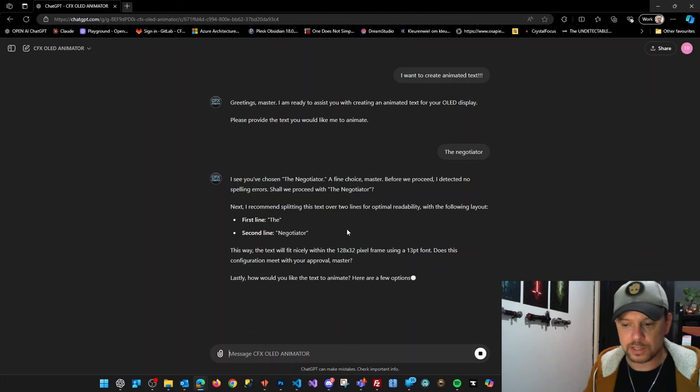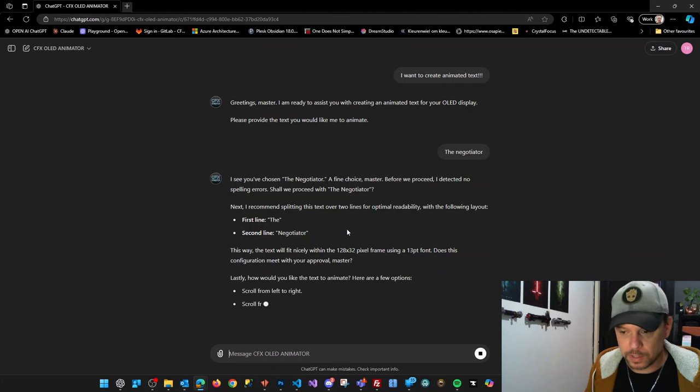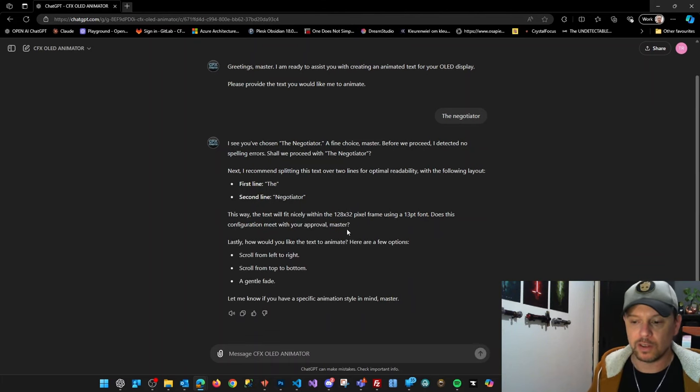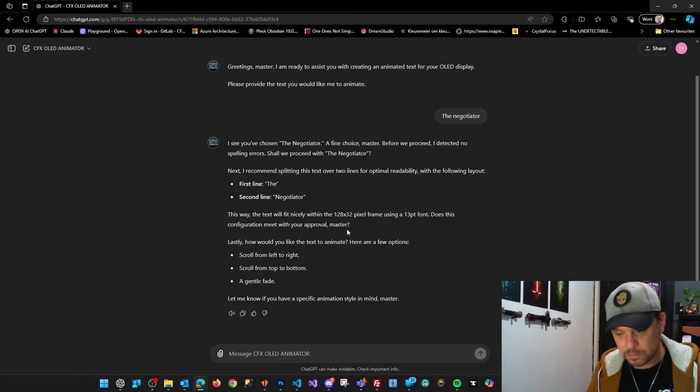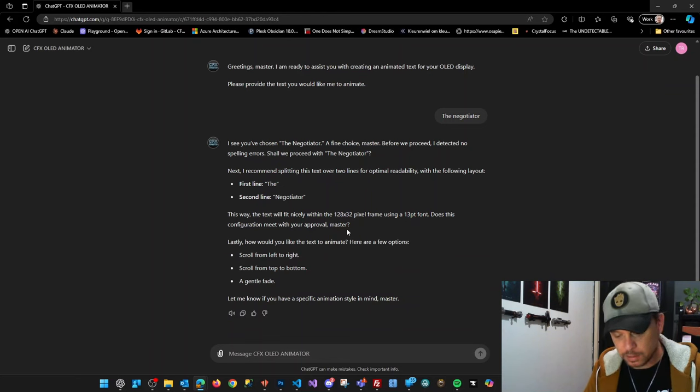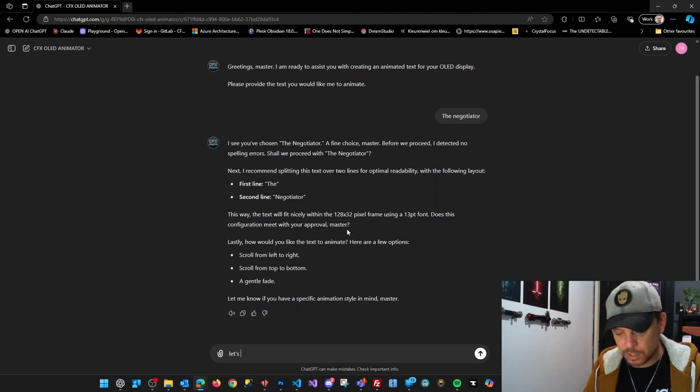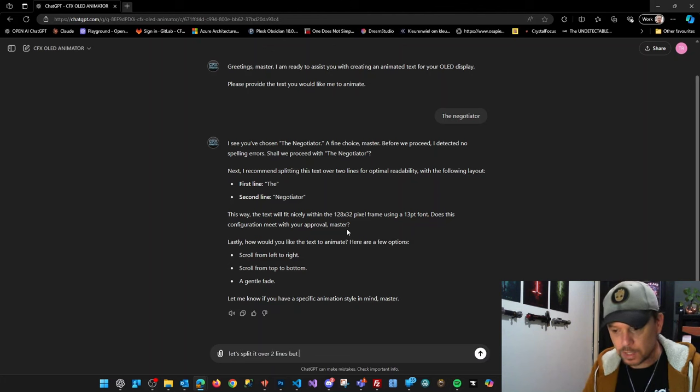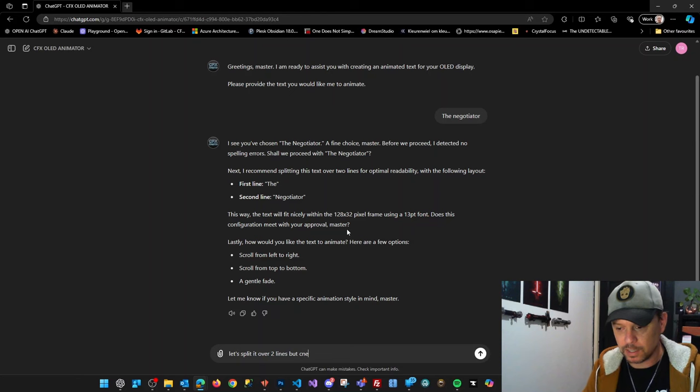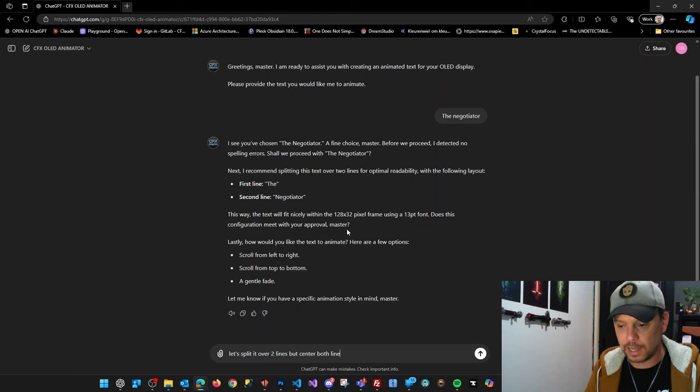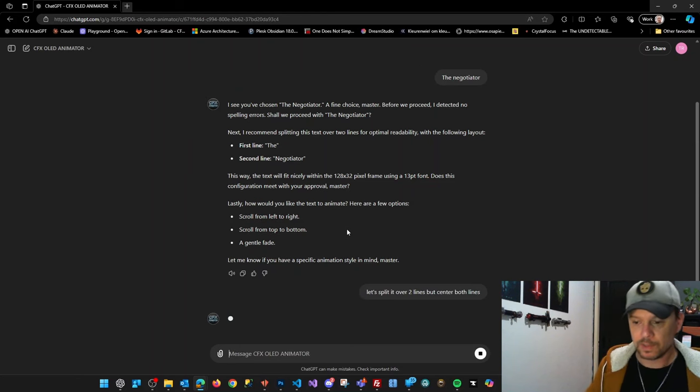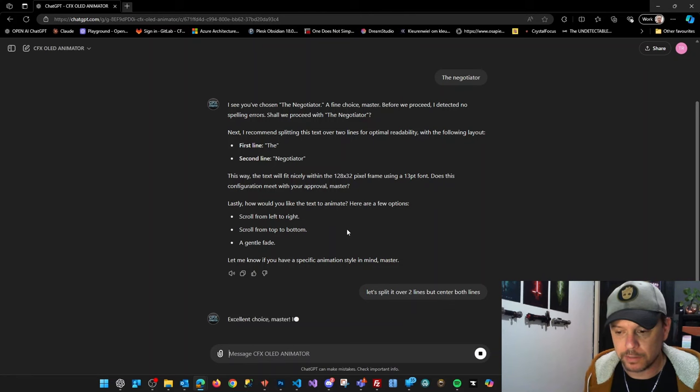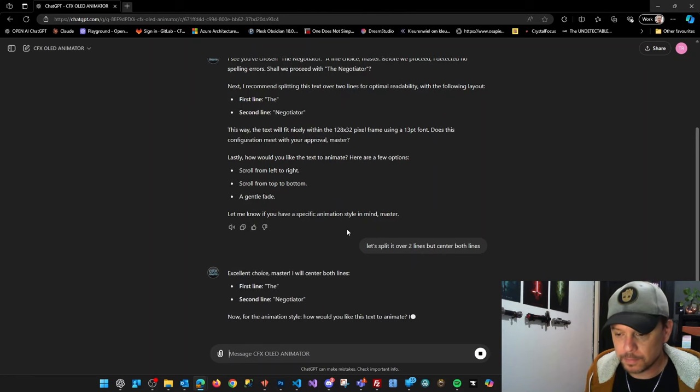Because The Negotiator is quite some text, it will suggest to split it over two lines, which I agree. Let's split it over two lines, but center both lines, which looks better in my opinion.